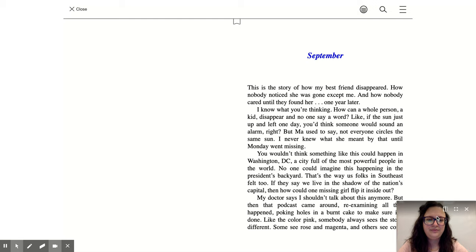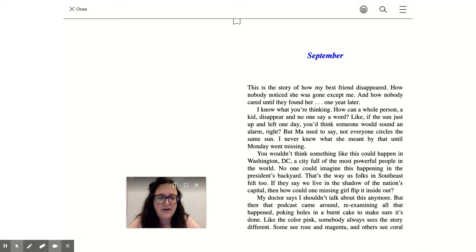September. This is the story of how my best friend disappeared, how nobody noticed she was gone except me, and how nobody cared until they found her one year later.